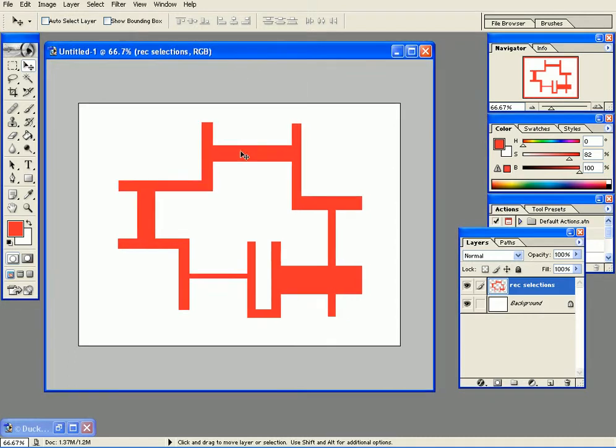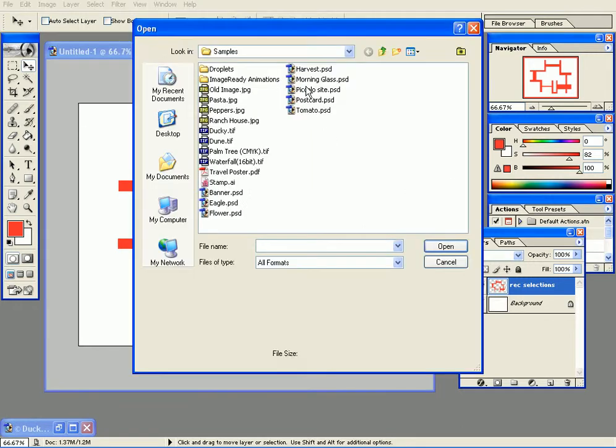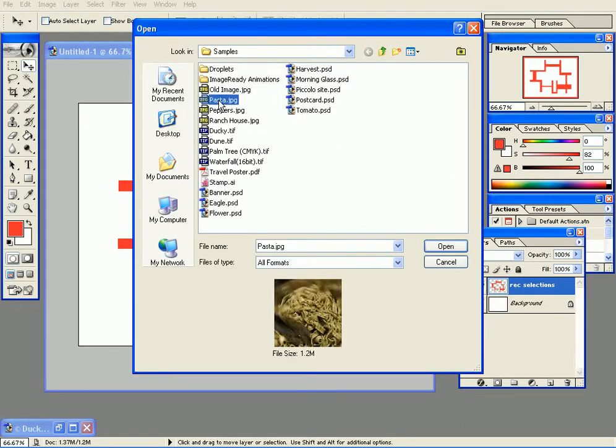Here we filled the selection with red color. Let's say we want to fill the selection with an image now, not a red color or whatever color. How can we do this? Let's open an image, let's say this one.